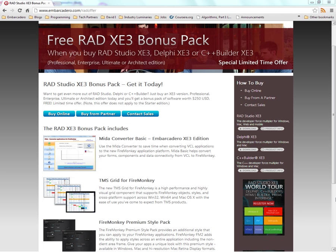New in RAD Studio XE3 and FireMonkey 2 is support for styling the non-client area and also support for the Macintosh retina and non-retina styles, both at design time and loading at runtime.